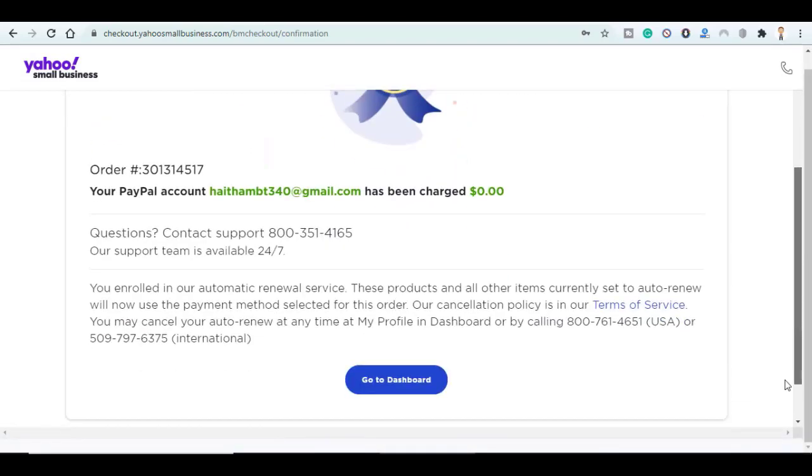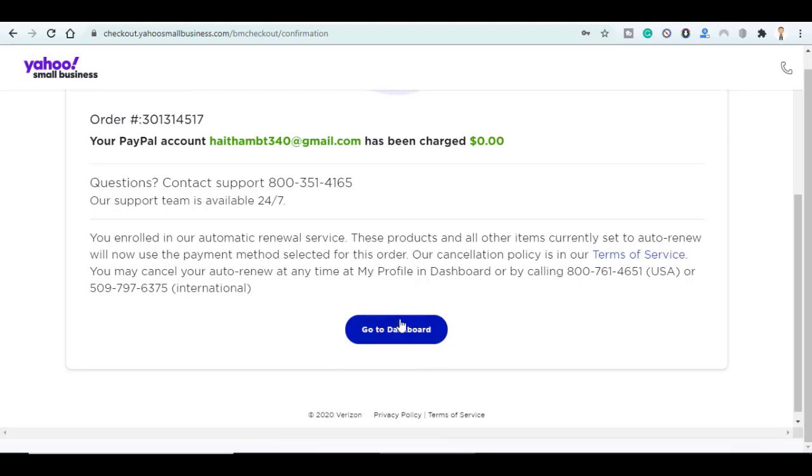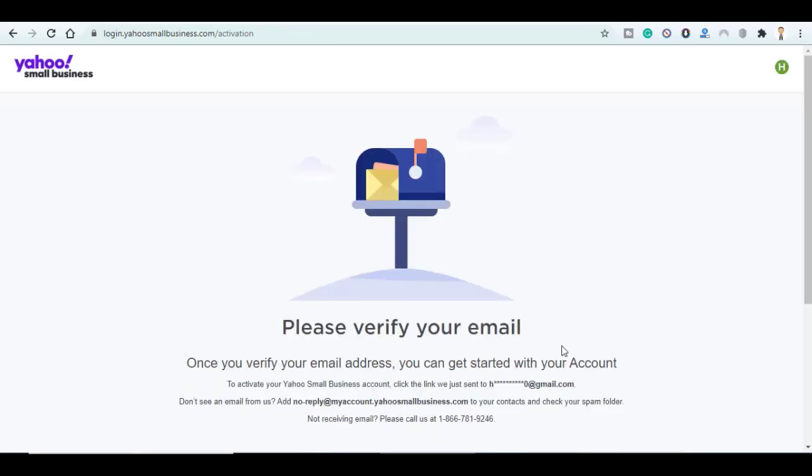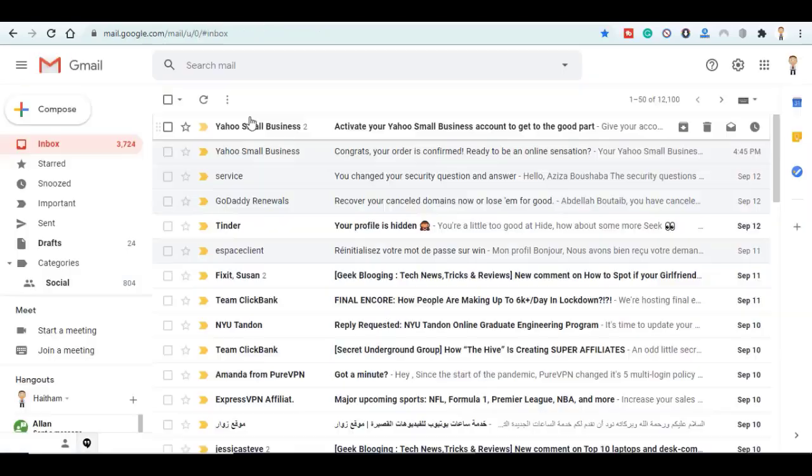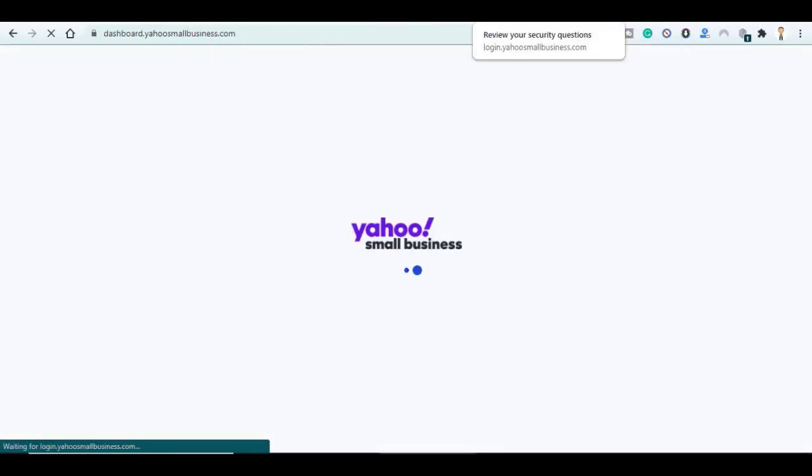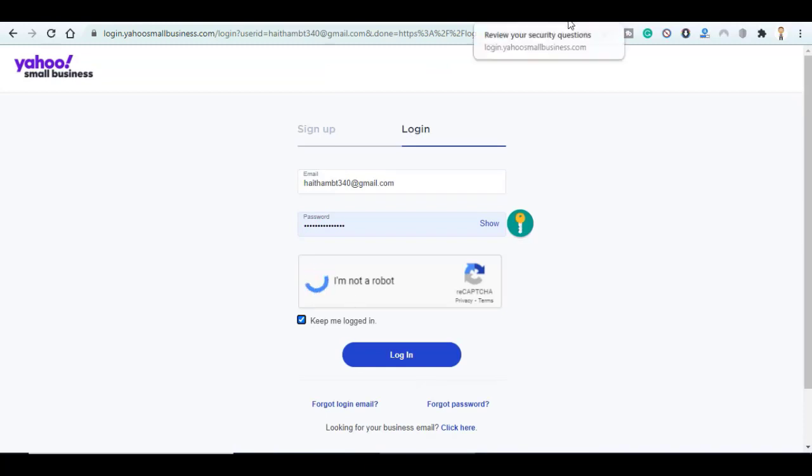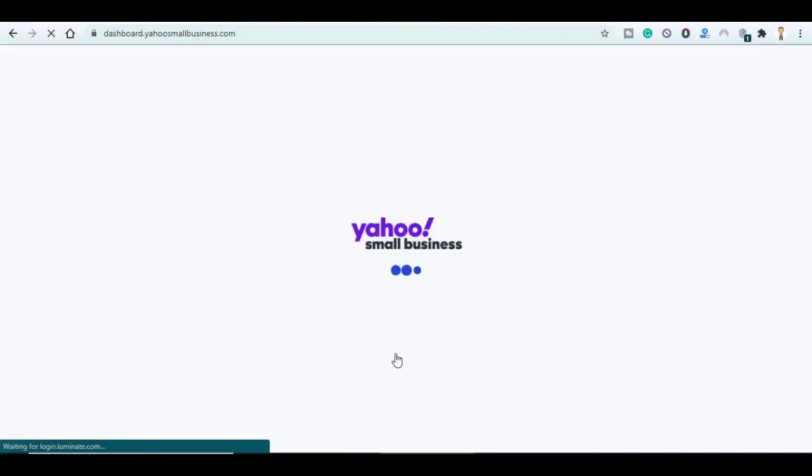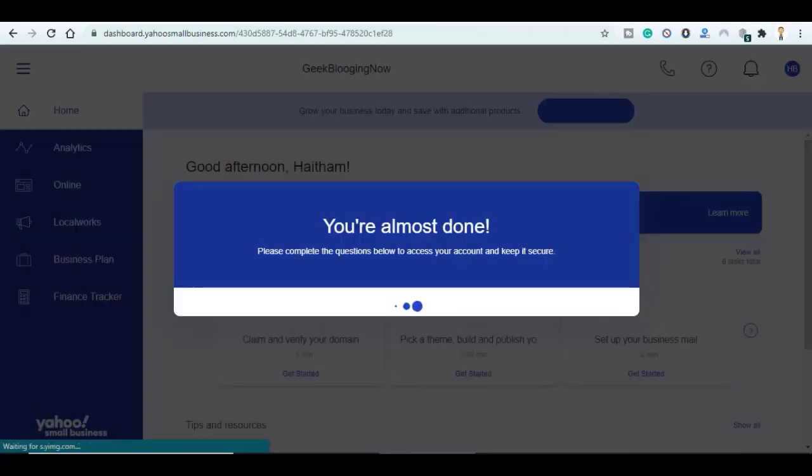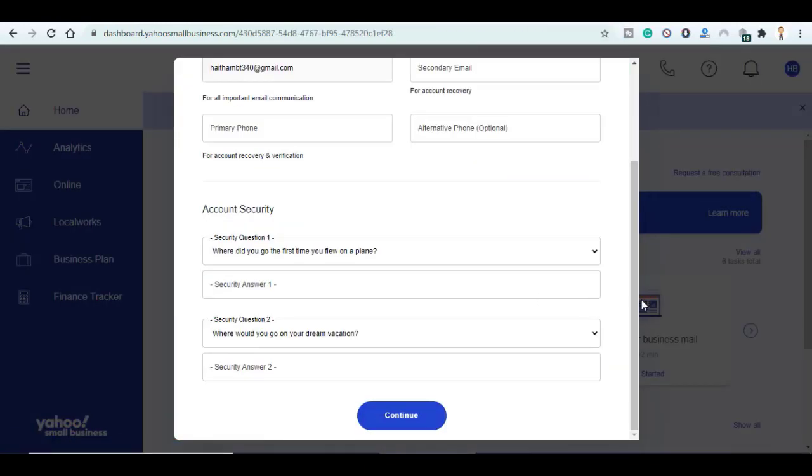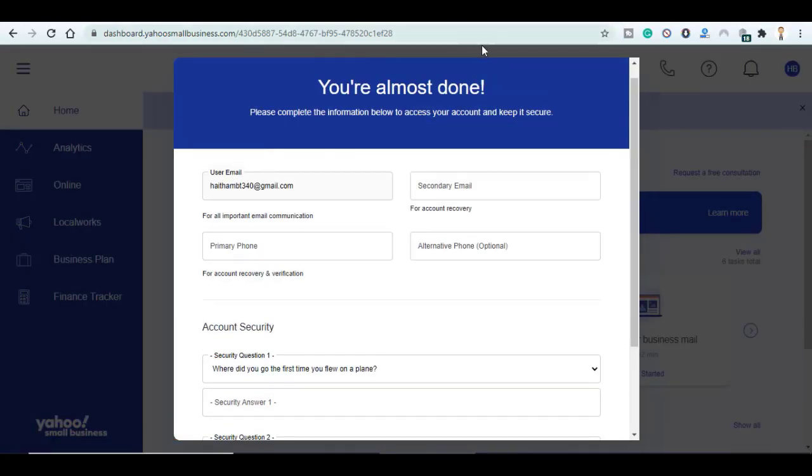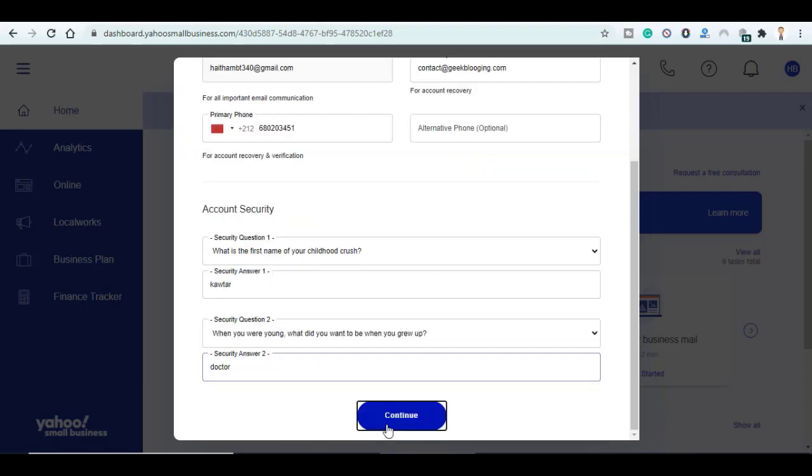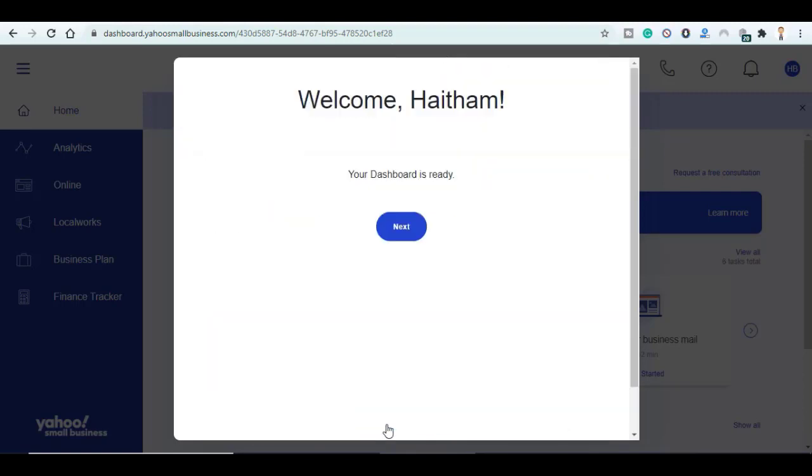Again scroll down and click on Go to Dashboard. And as you can see my PayPal account has been charged zero dollars. Verify your email here, enter some additional information for your security, we can continue.